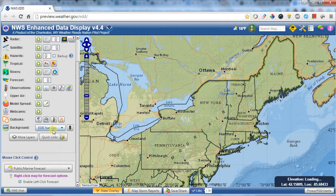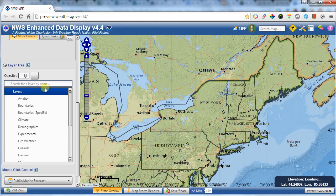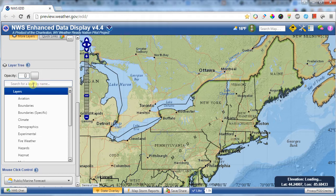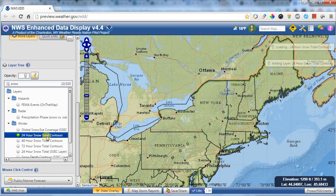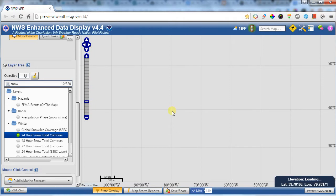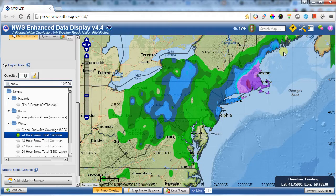One feature you'll really want to investigate is 'More Layers.' If you click on that, it opens up a whole box of potential layers. You can search these layers — for example, searching snowfall lets you add 24-hour snowfall contours, and it'll plot on the map any snow that's occurred in the last 24 hours. Keep in mind this site is internet connection dependent, so the data will display once the feed comes in.